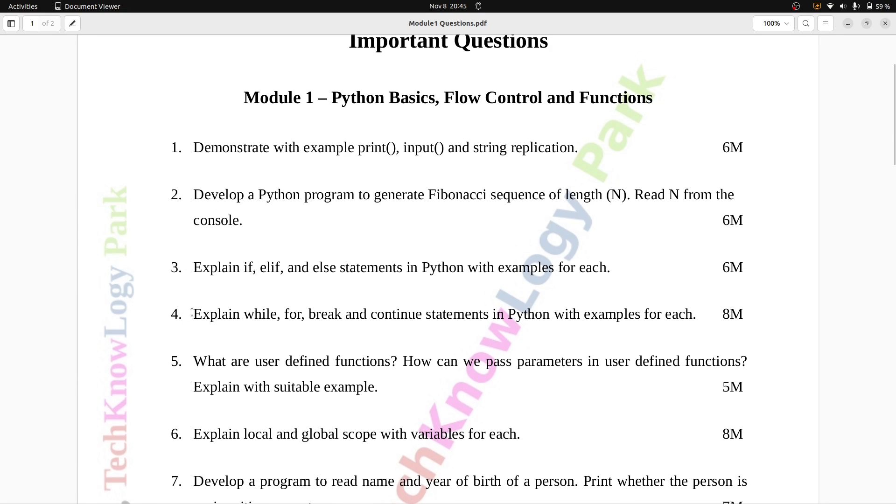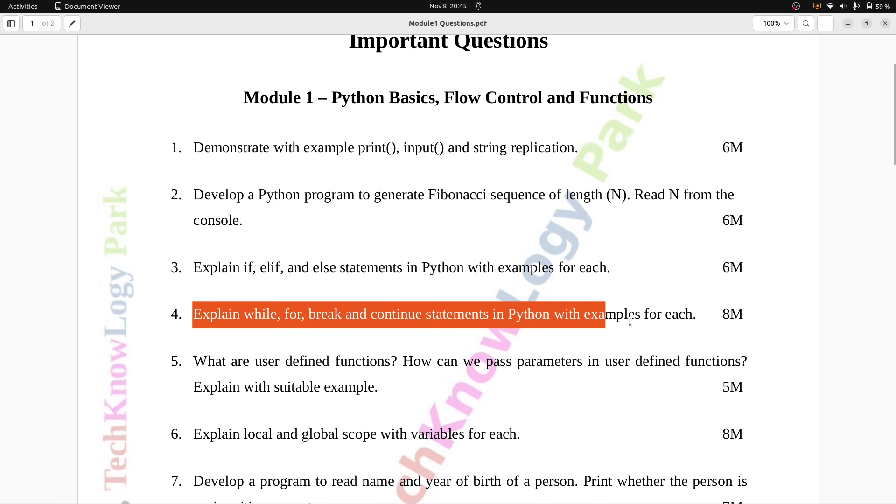Question number four: Explain while, for, break, and continue statements in Python with examples for each. Eight marks.